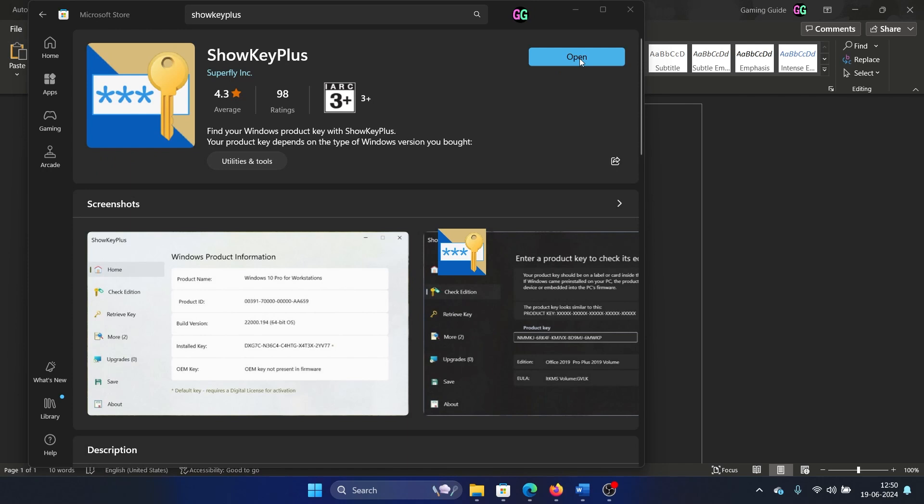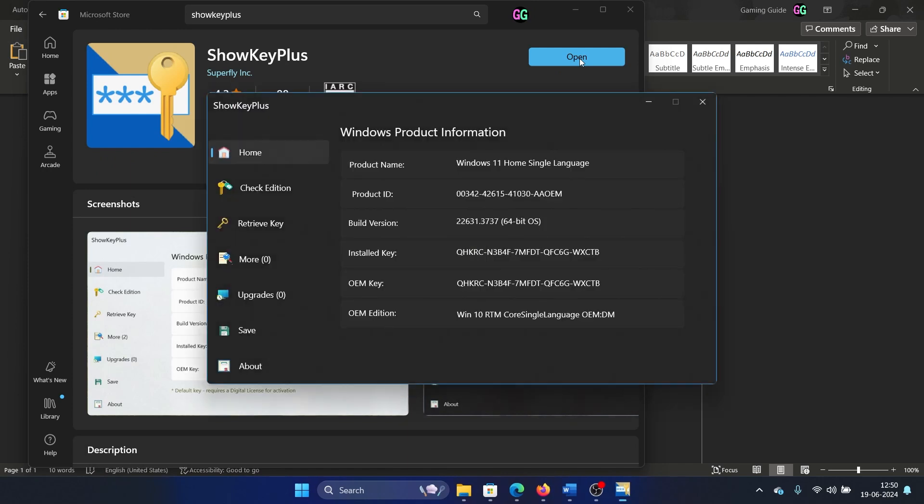I have already installed it, so I'll click on open and check what is in here. Is it an OEM key? If it's an OEM key, then an OEM key is bound to your computer and you cannot use it on a different computer.